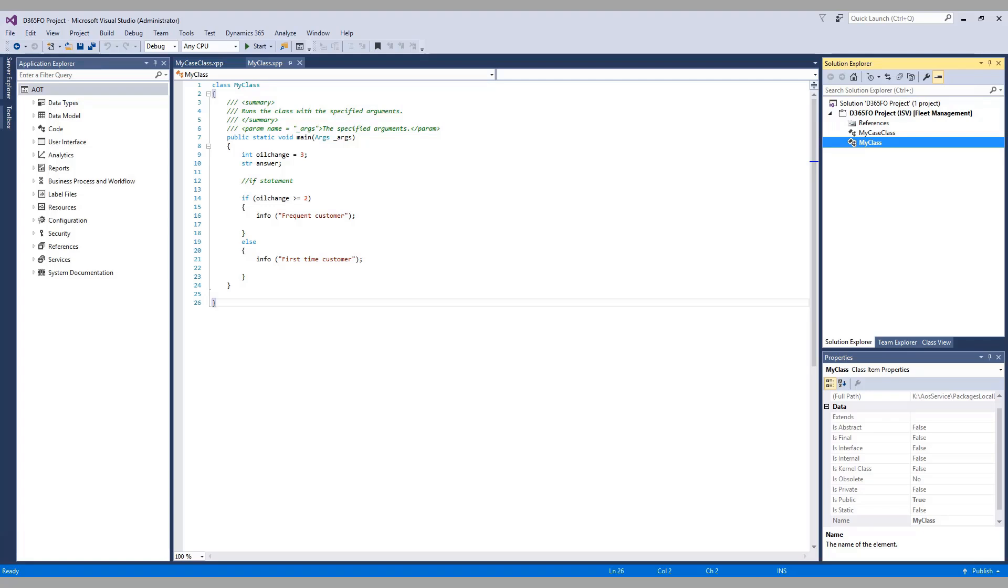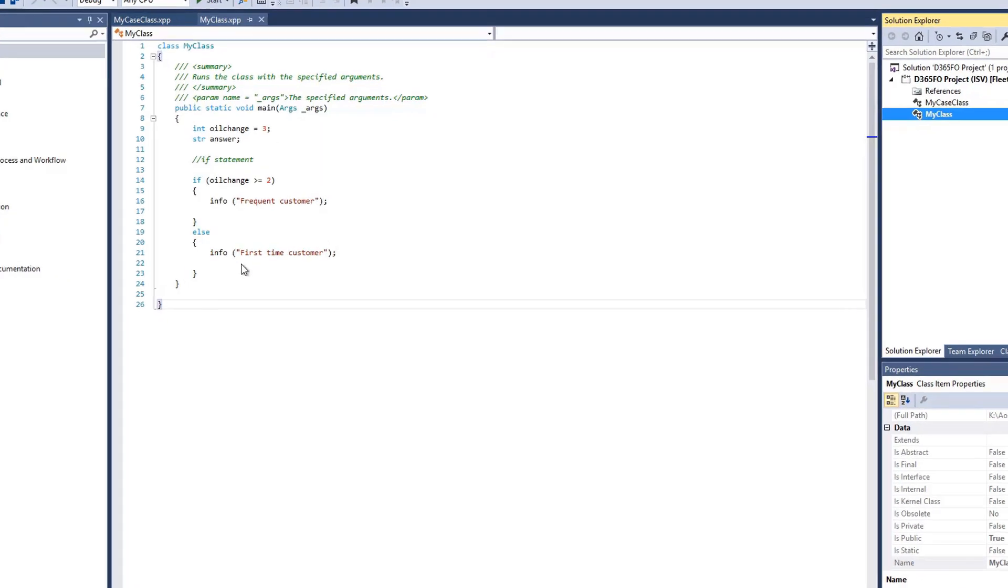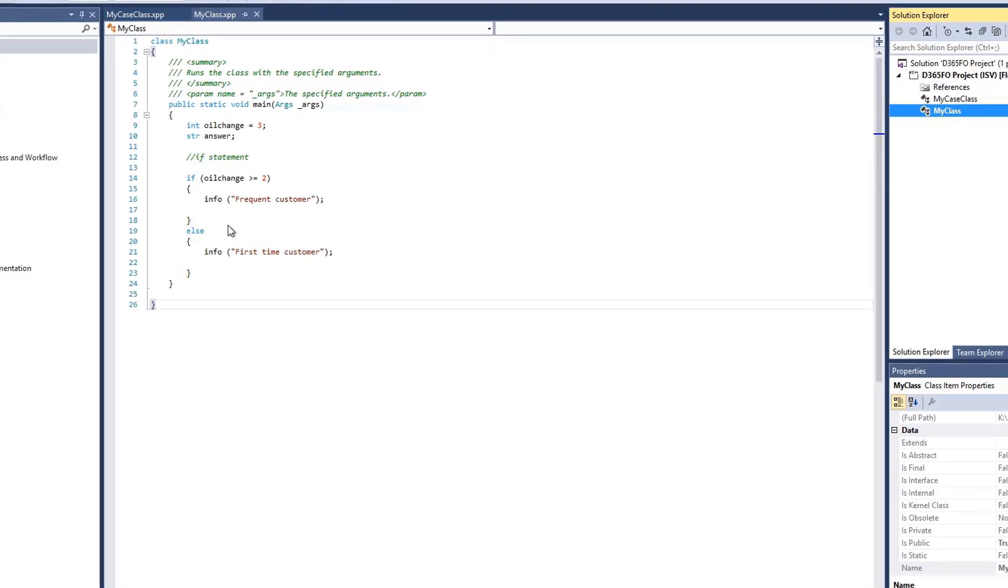Conditional statements are used to determine if a block of code should be executed. As noted, there are different types of conditional statements. The one that we have here is an if-else statement.